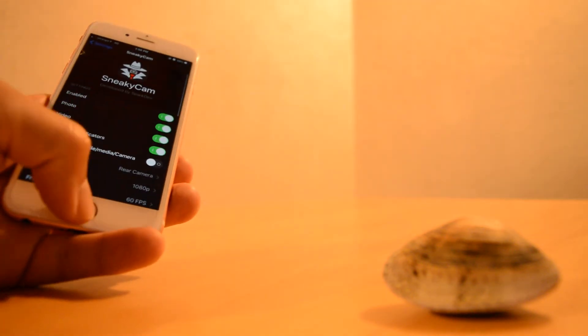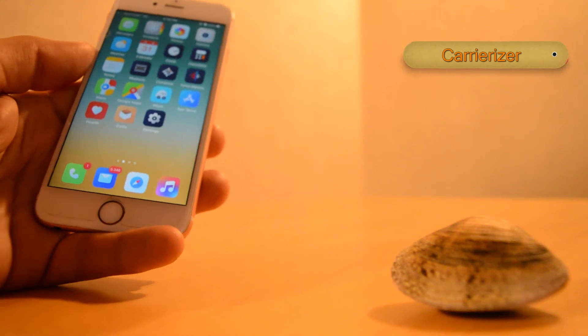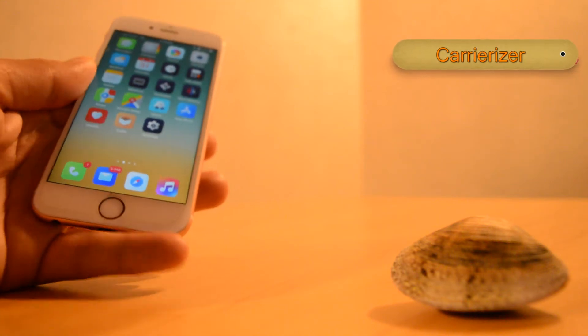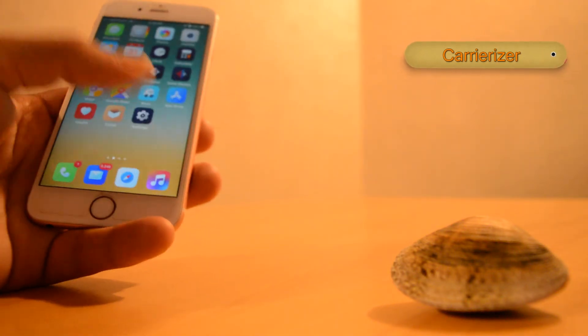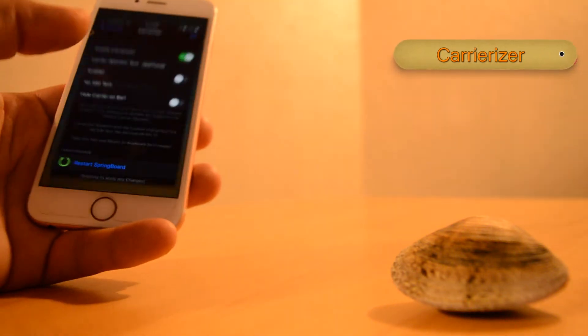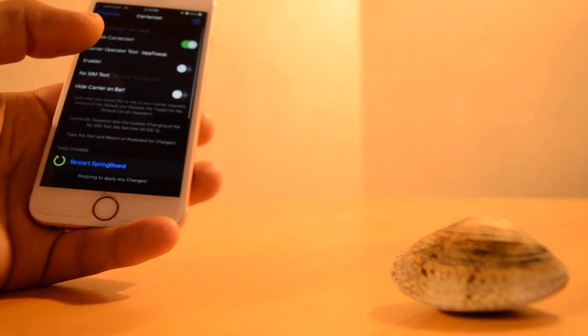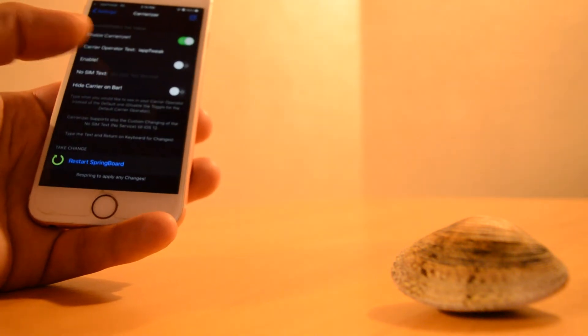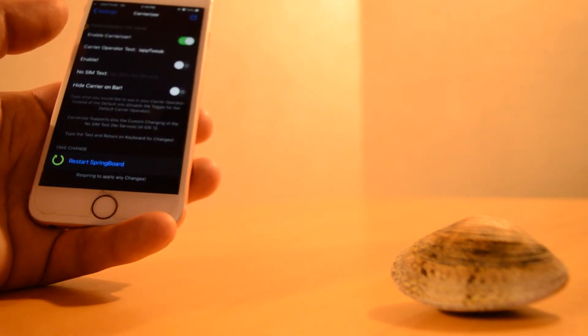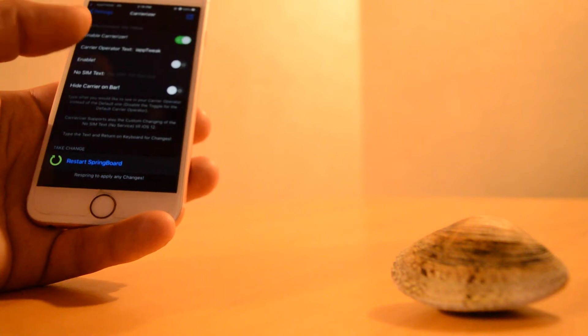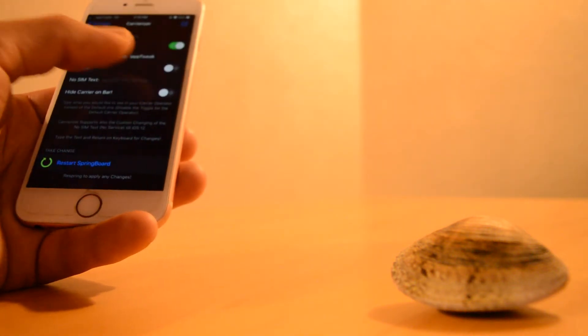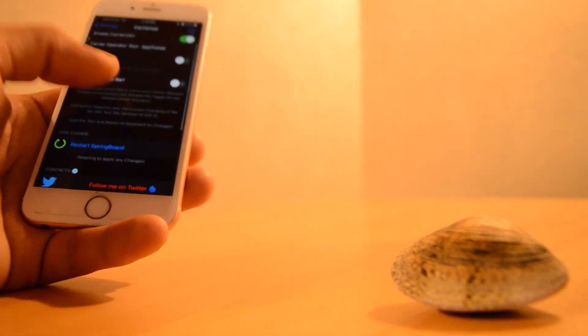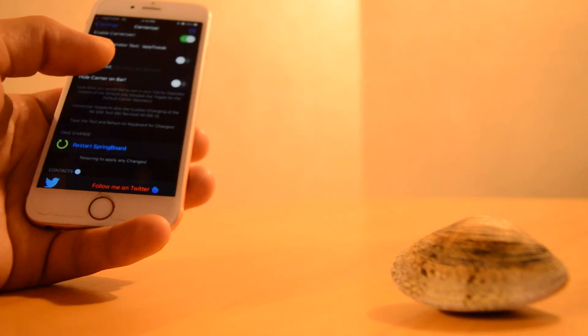Carrierizer is a tweak that allows you to change the operator name to any name you want. This tweak comes with three options in the settings: changing the operator name, changing the no SIM text,